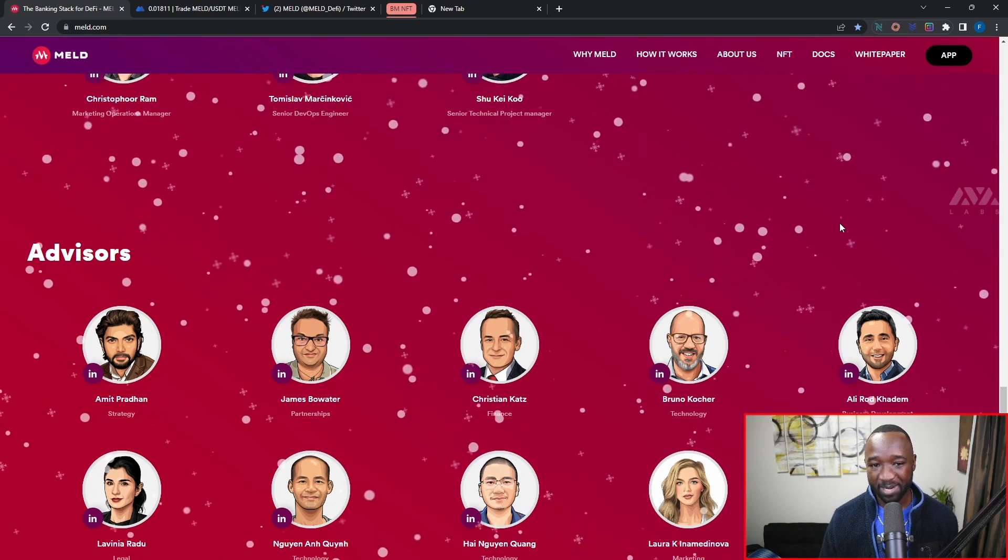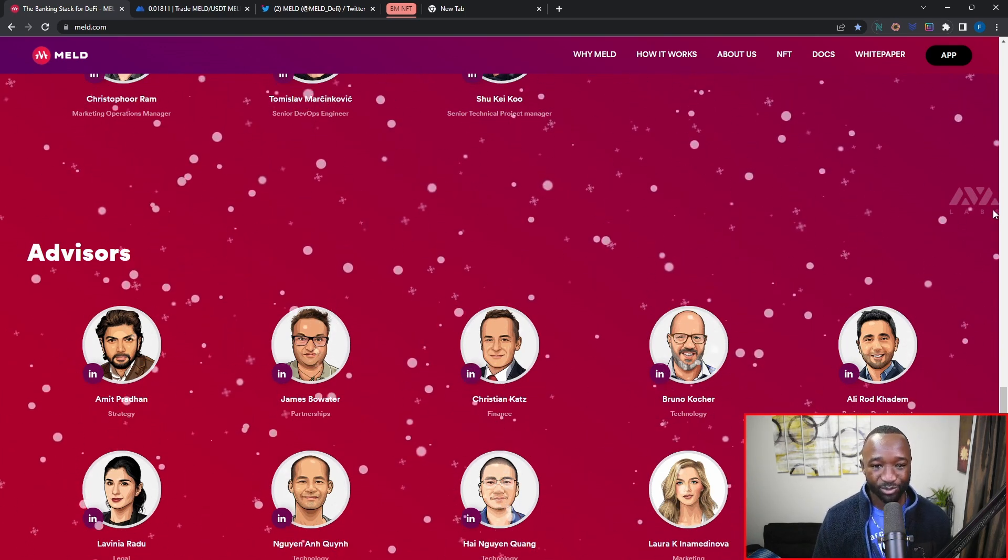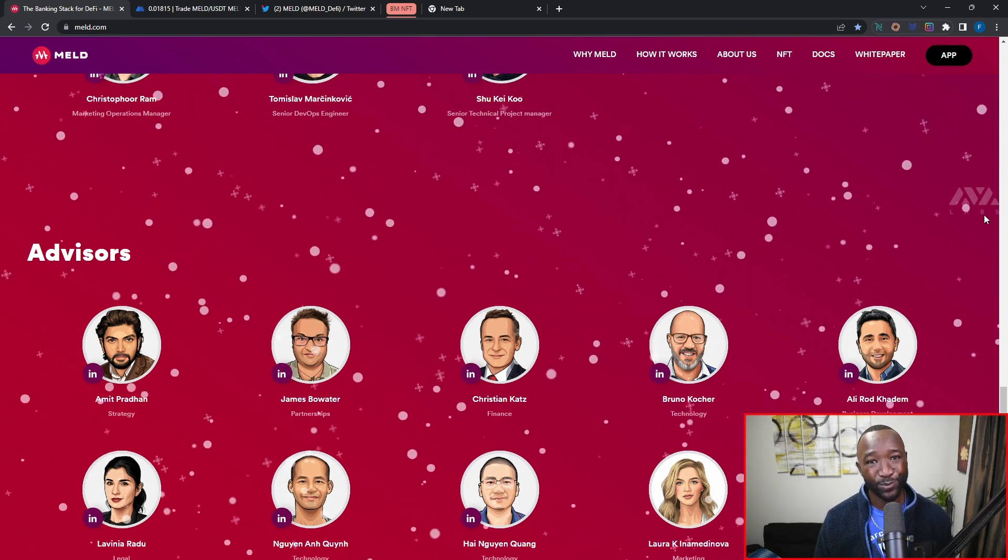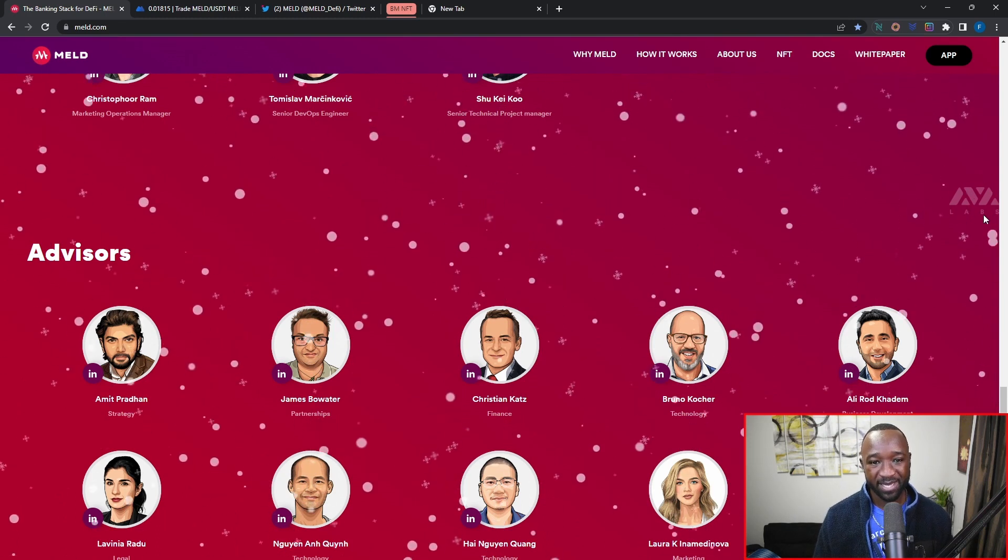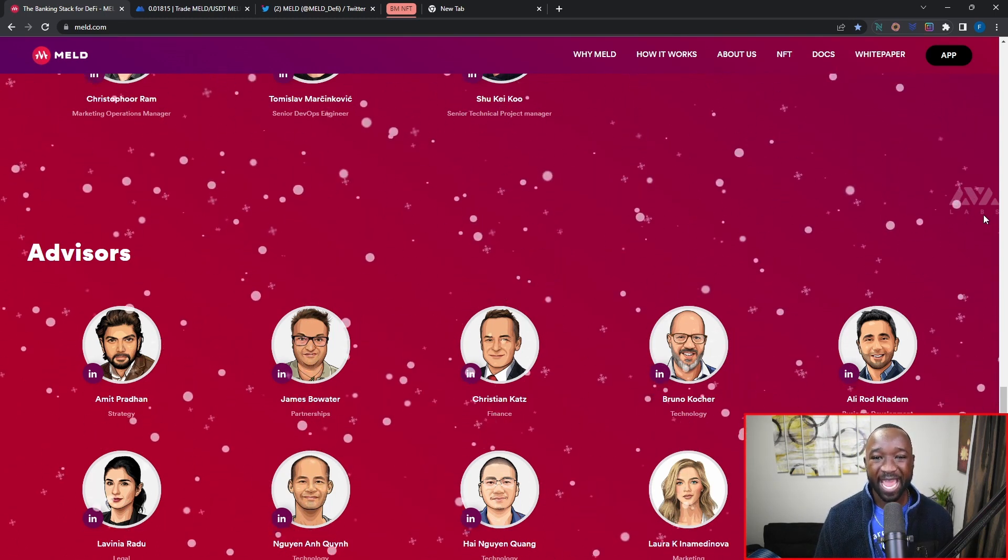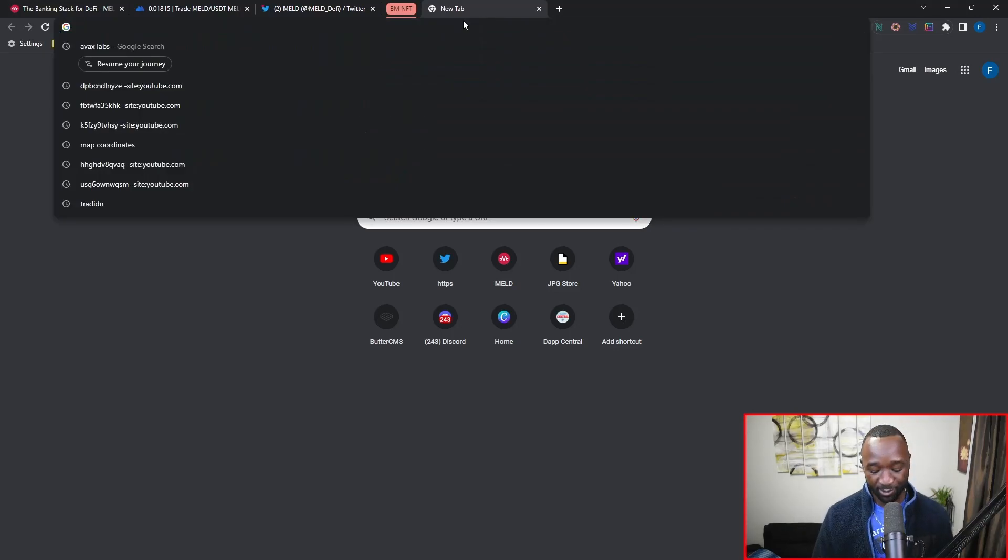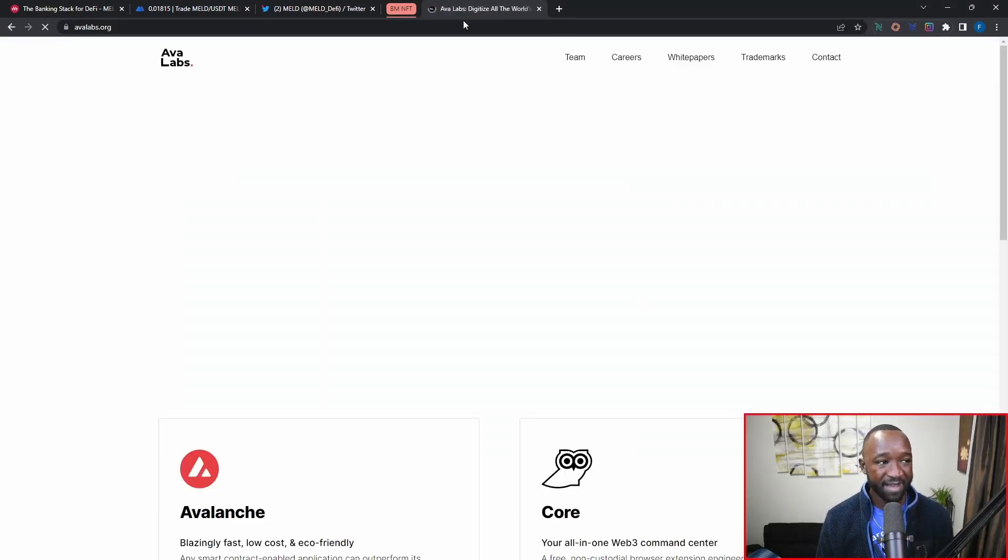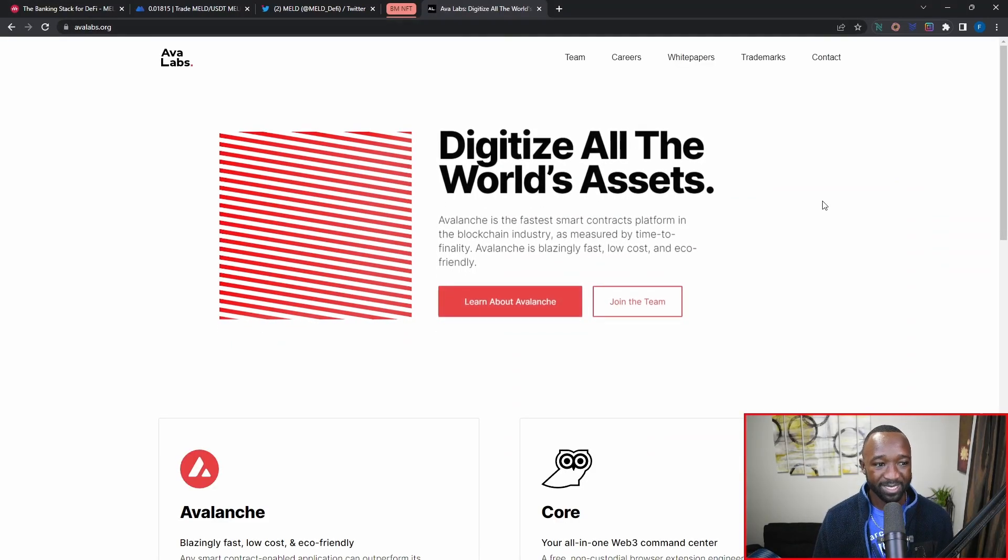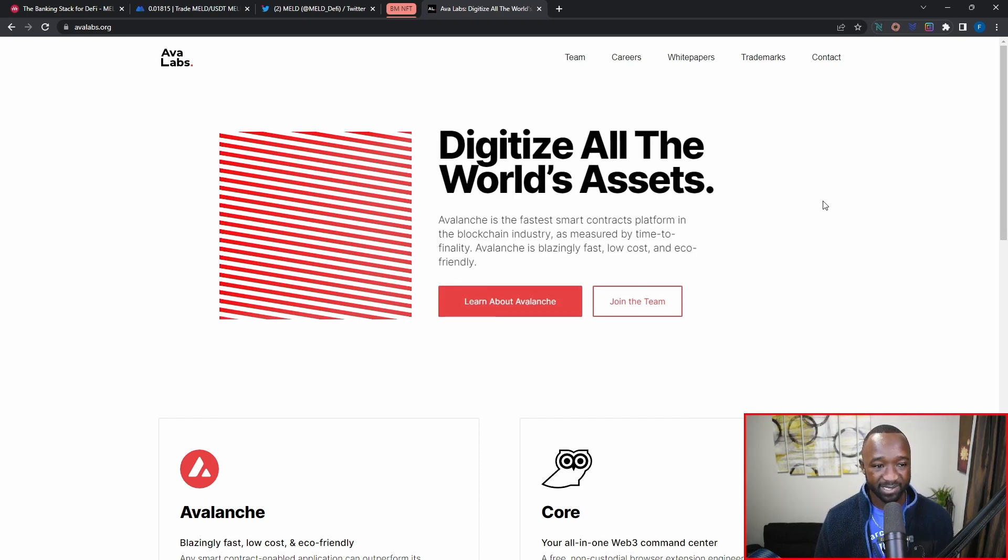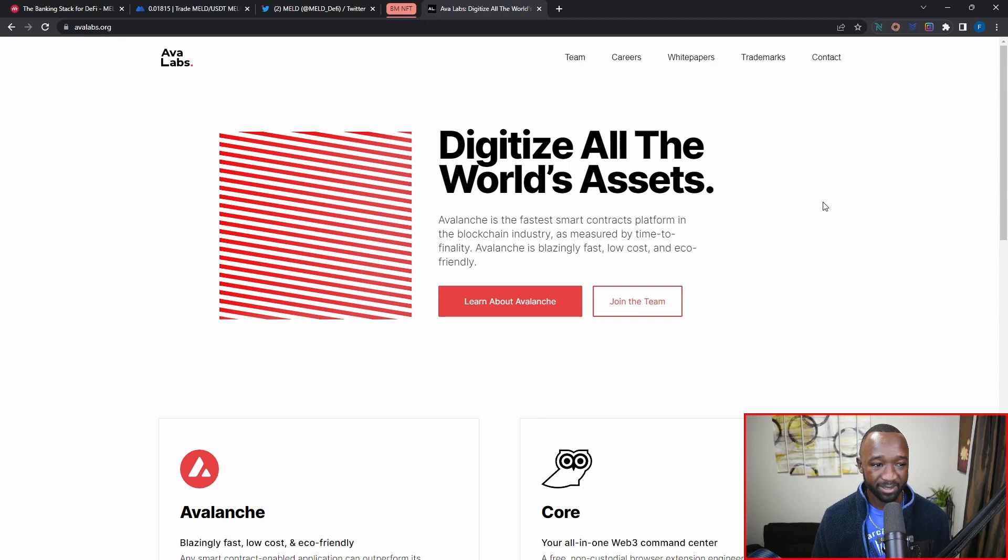If you guys don't recognize this, this is going to be a huge partnership. This is going to be a potential partnership with Ava Labs. Now Ava Labs is who is actually developing the Avalanche blockchain. As we can see here, Ava Labs is representing Avalanche, which is the fastest smart contract platform in the blockchain industry right now as measured by time to finality.